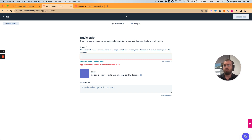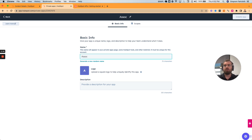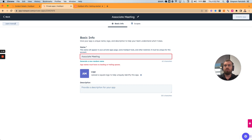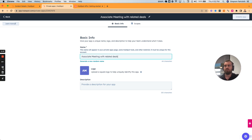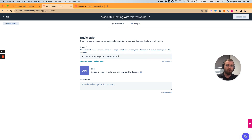So let's say 'associate meeting with related deals.' This was an interesting question asked to me on LinkedIn that inspired me to make a couple more of these, since it seemed like people were enjoying them or at least found them helpful.